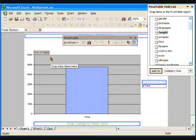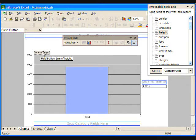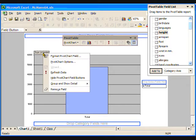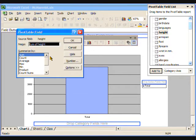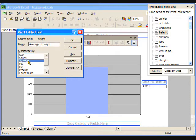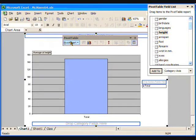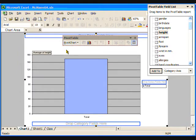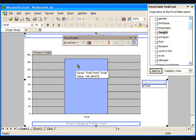Let's see if we can adjust this calculation to give us the mean, or average height. Right-click on the Sum of Height button, and select Format Pivot Chart Field from the Context menu. Now scroll down the Summarize By list, and select Average, then OK.